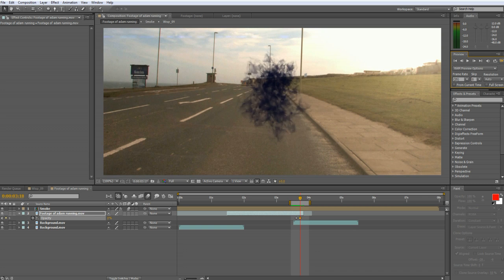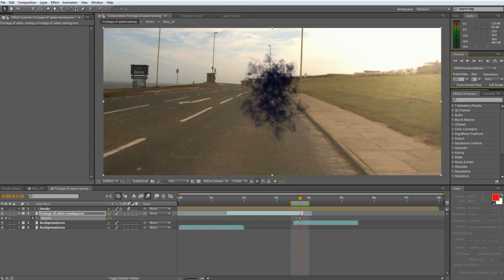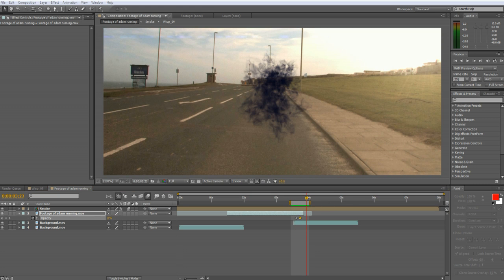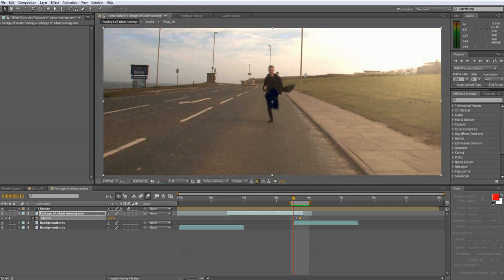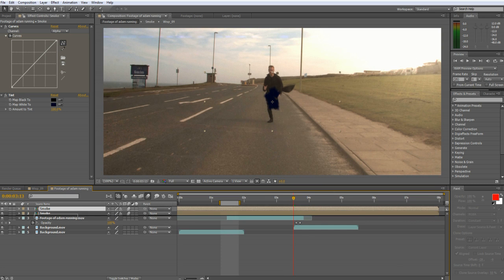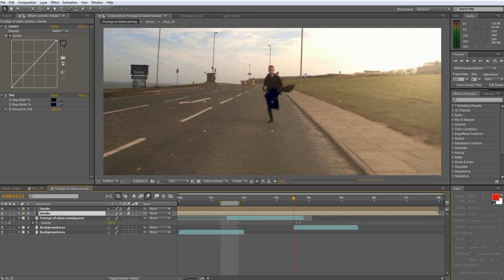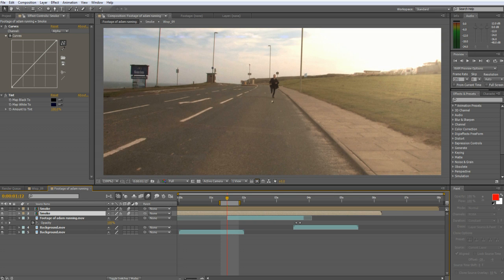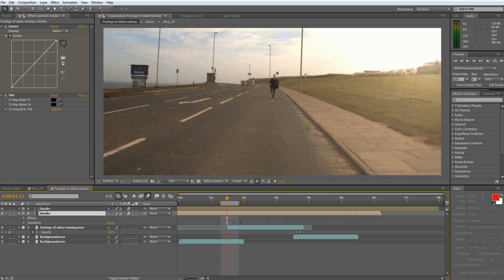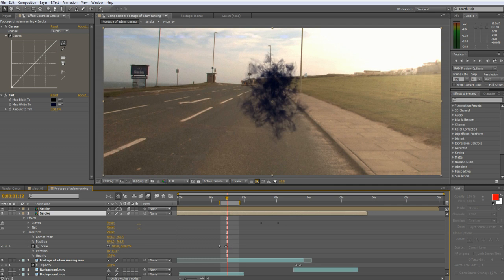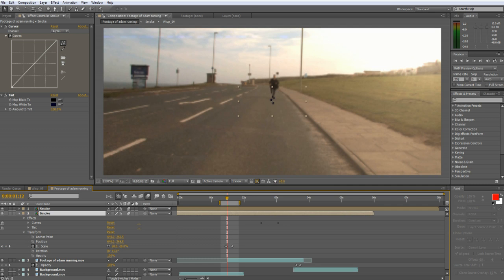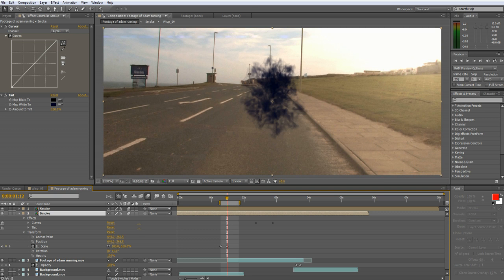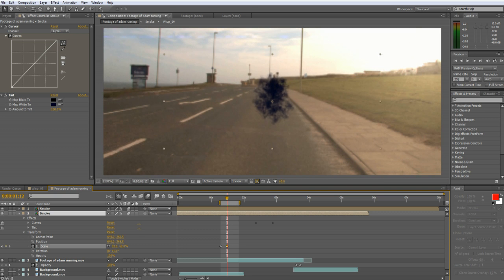Now we need to make our first teleporting effect so all we need to do there is duplicate the smoke layer and time it up with the first teleport. And don't forget to fade your actor in as well as out. You'll have to also scale the smoke down maybe 40-50% so it fits around the character when he's further back.